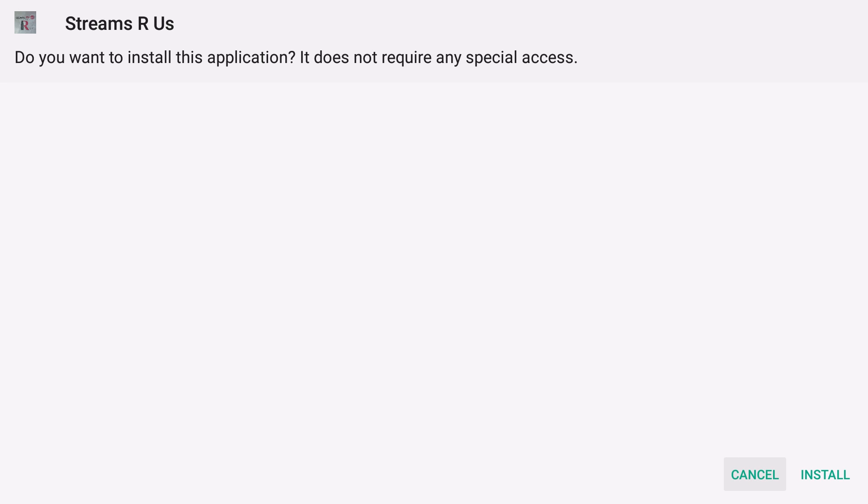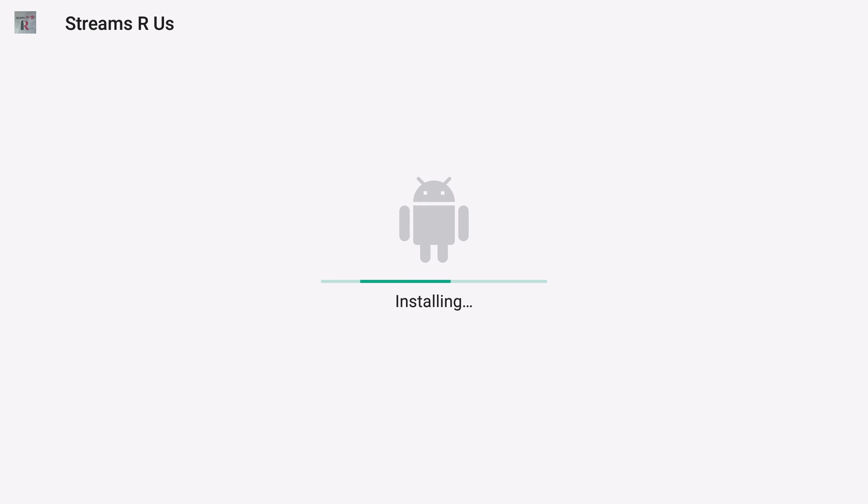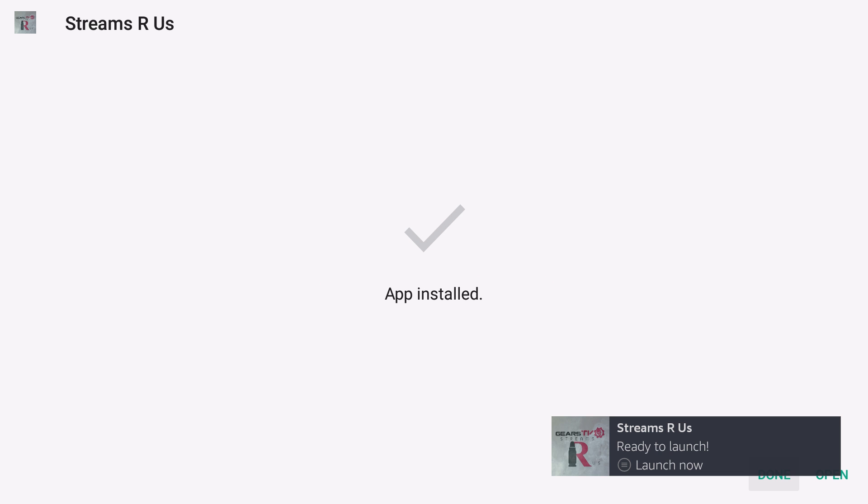Once it's complete, you'll see the page that says do you want to install this application. Click on Install in the bottom right-hand corner. And that's it. Streams R Us is now downloaded to your Amazon Fire TV or Fire Stick.